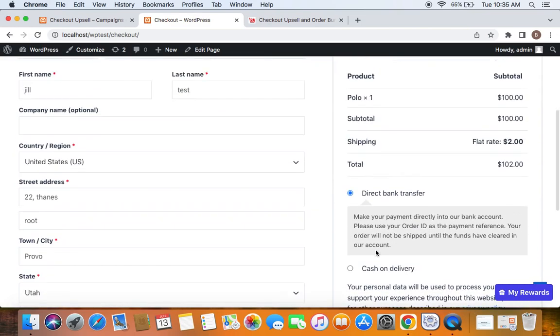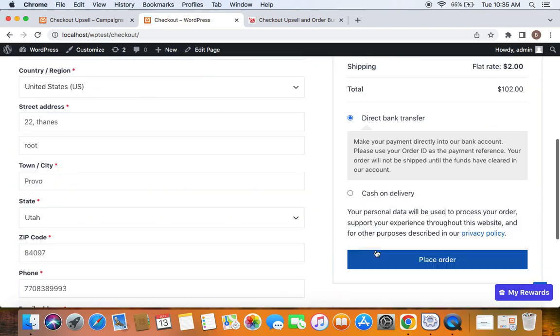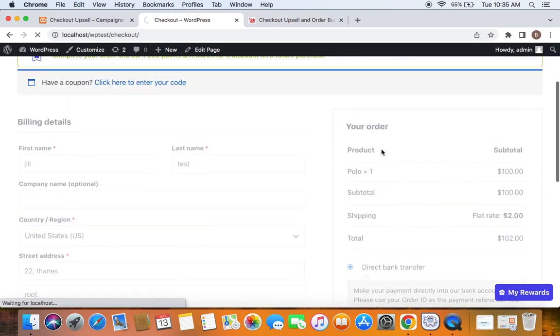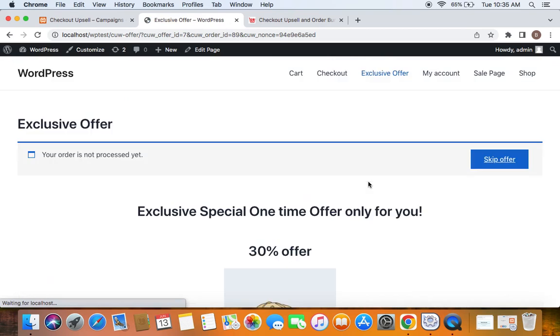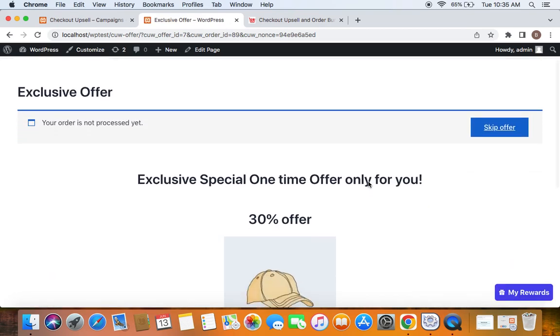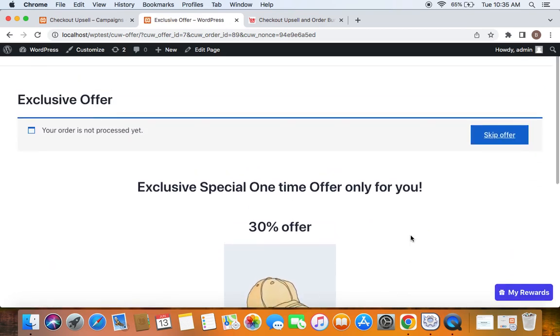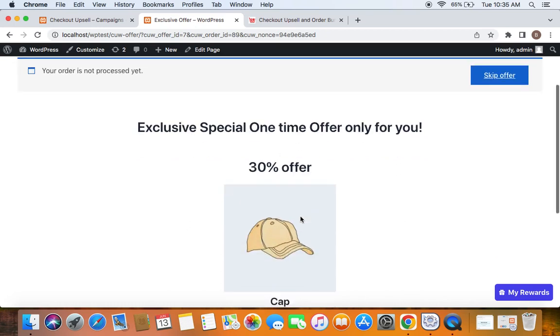Let me choose a payment method and place the order. I'm placing the order for this Polo t-shirt which is worth $100. Now after I place the order, you can notice the upsell offer that is presented to me after I have placed the order.